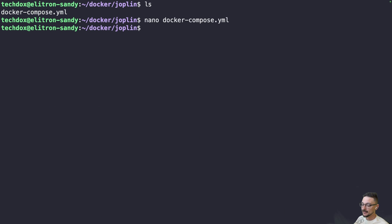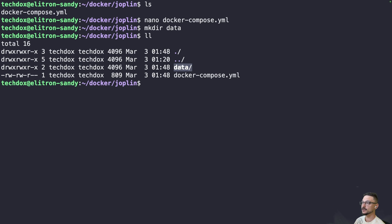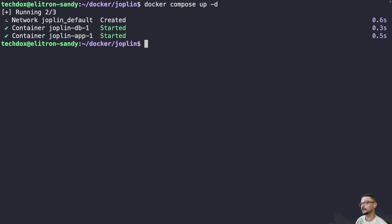Before deploying, create the data directory manually by running 'mkdir data'. The reason: if you don't, Docker will create it but it will be owned by root, causing file permission errors. Since we create it ourselves, it'll be owned by our user. Once the configuration is ready, just run 'docker compose up -d' and hit enter. It was quick on my side because I already had the image pulled — yours may take a little longer.